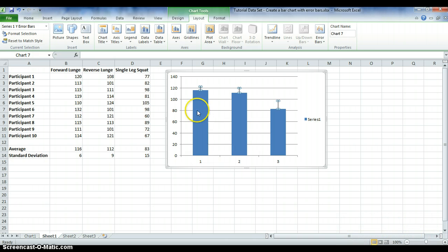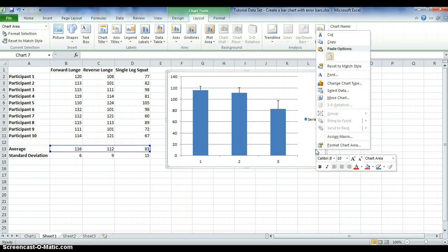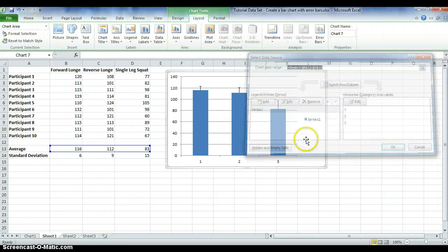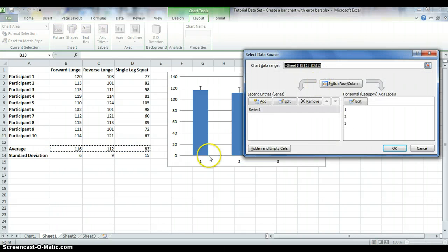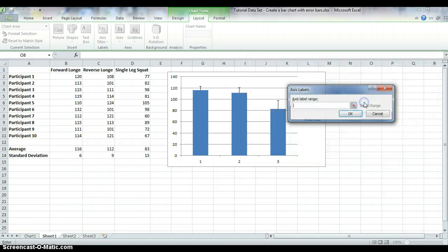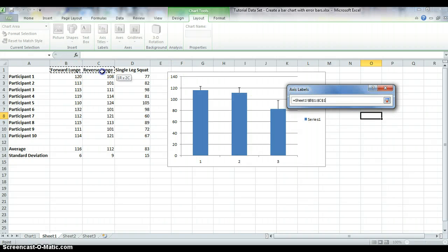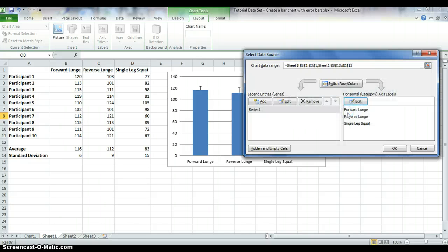To label the bars, right-click anywhere on the graph and select Data. Under the horizontal category axis labels, you'll see it already has 1, 2, and 3 by default. We want to change these to represent forward lunge, reverse lunge, and single leg squat. Select Edit, then click the icon to select the label range, highlight the condition names, select the icon again, and select OK.